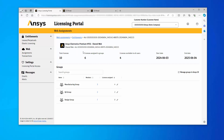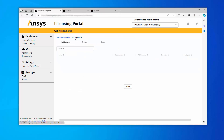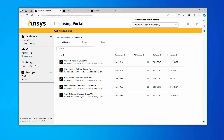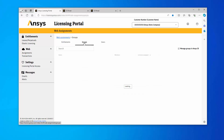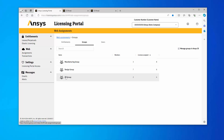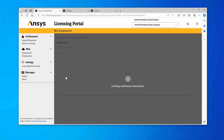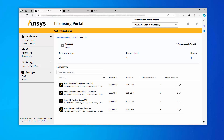Alternatively, you can assign entitlement licenses to a group by clicking the Groups tab from the Web Assignments view. All groups associated with your account are displayed with a list of the currently assigned licenses. To assign a license, click the appropriate group. All entitlements available to this group are displayed. Click the pencil icon under the Assigned Licenses column for the appropriate entitlement, and follow the steps as described previously in this video.